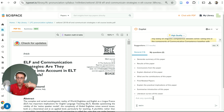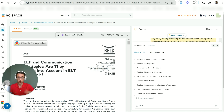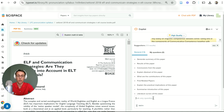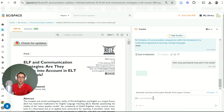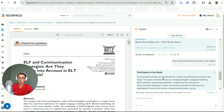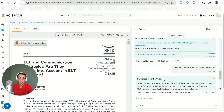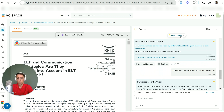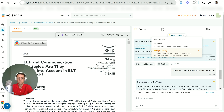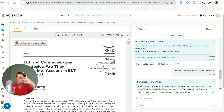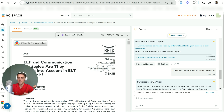You probably want to know yourself what specific information you're looking for. Maybe you're interested in the methodology — how many participants were in this study. You can ask any questions like this and get answers very quickly. In SciSpace you can also switch between a high-quality and standard model. These are the two tools I'd really recommend once you know what information you're looking for, to quickly extract it from PDFs.